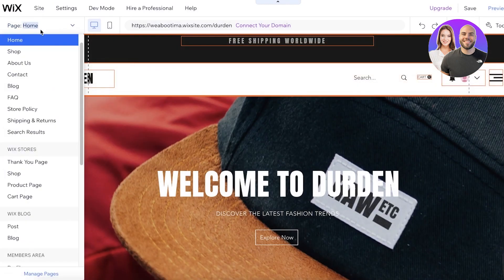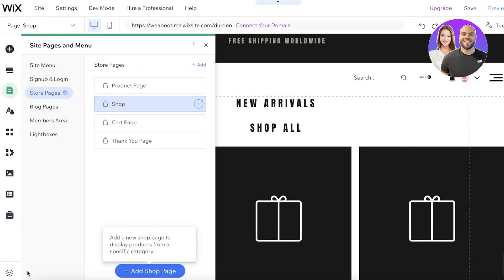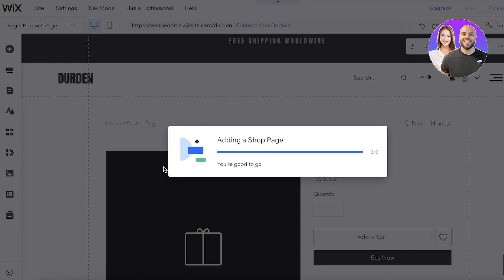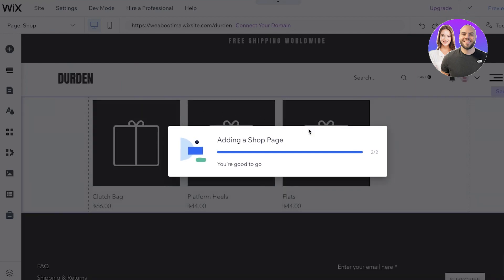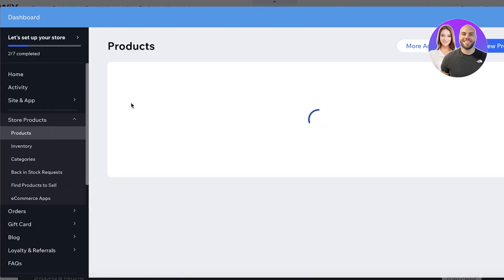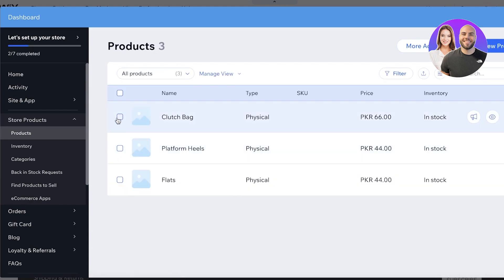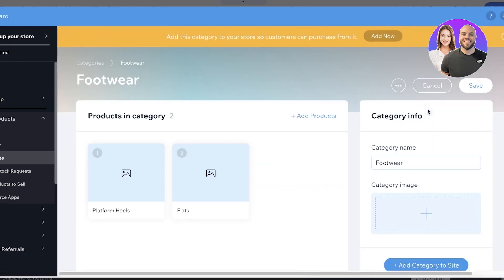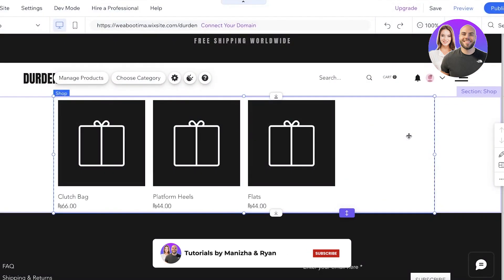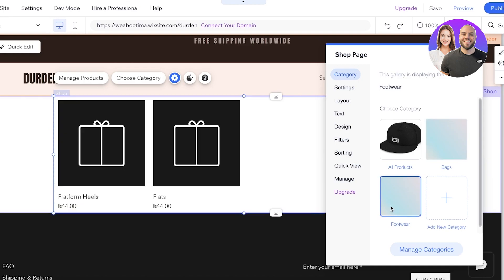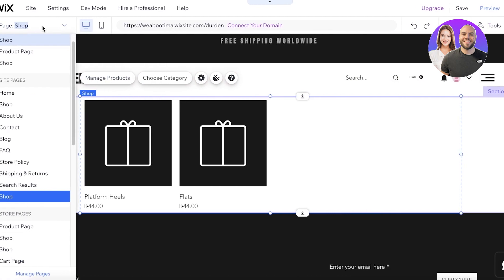This is our basic home page. Go into the Shop section, or click Manage Pages. Within your Store Pages, go to your product page and click 'Add Shop Page' — this adds a new shop page where you can display a specific category. Once the new page is added, click 'Manage Products' and a pop-up will appear showing all currently displayed products. Choose Categories from here, select the category you want — for example, Footwear or Bags — and add it to this particular shop page.